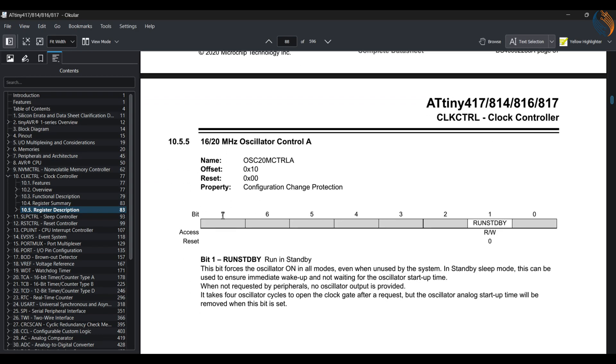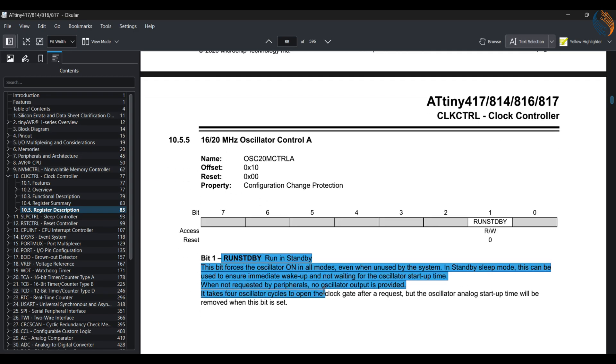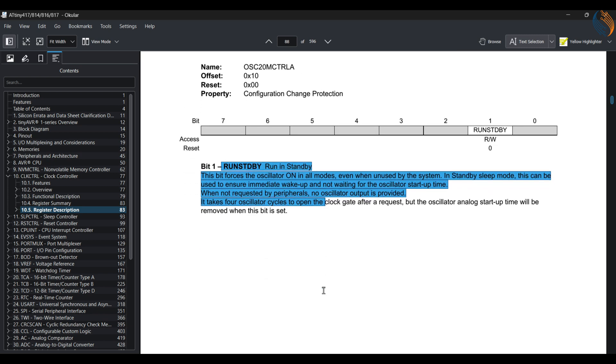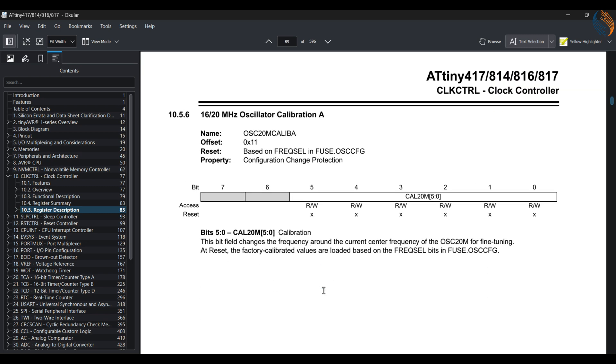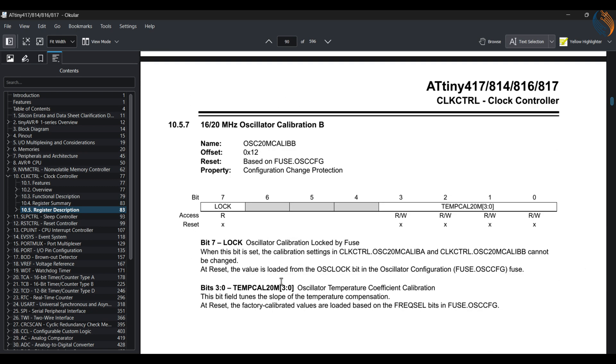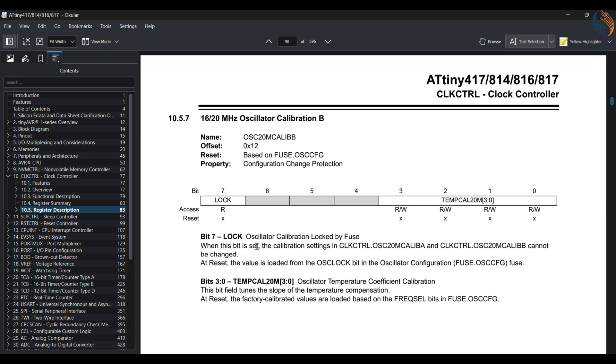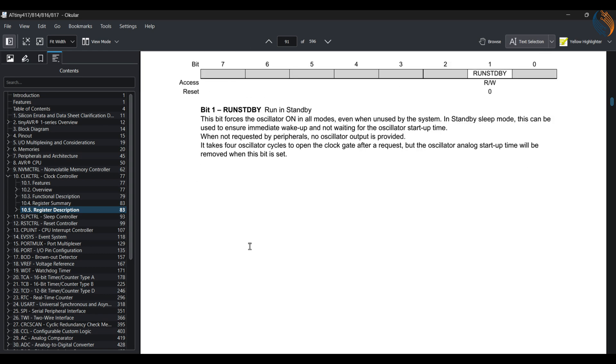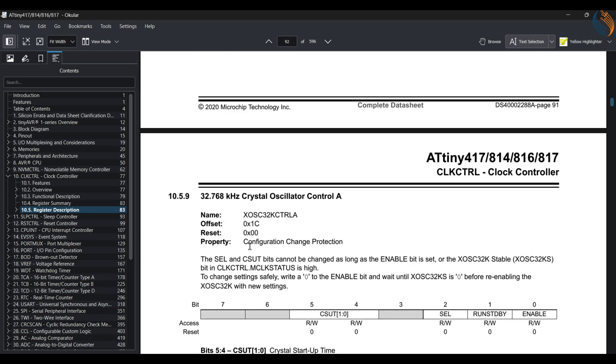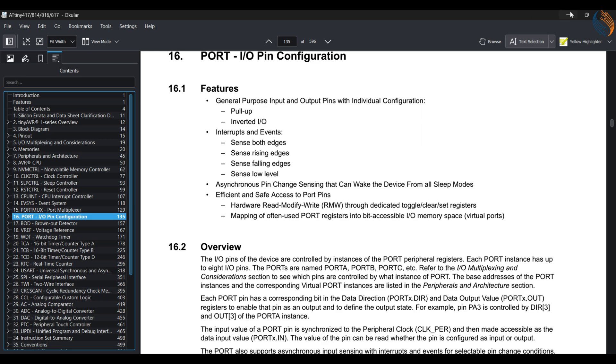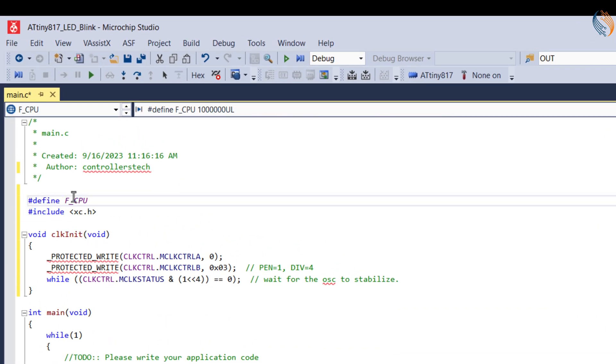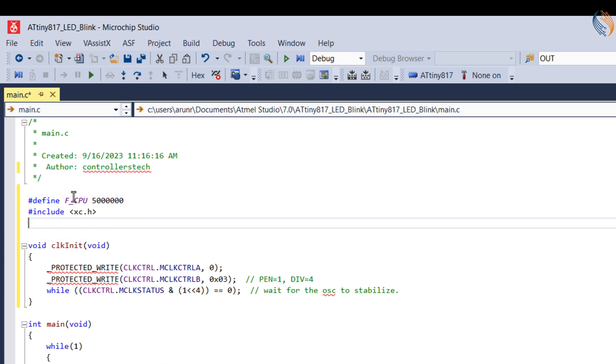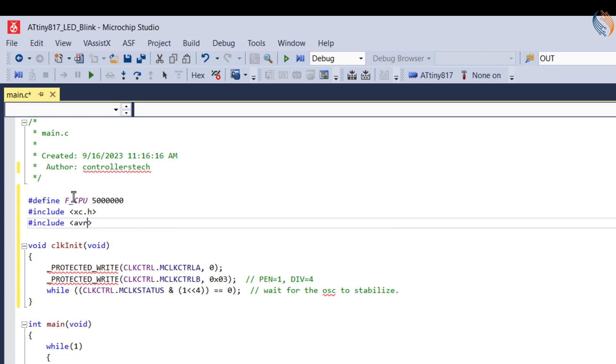The next register controls if the oscillator will run during standby. Let's leave it to the default settings for now. Next is the calibration for the oscillator. I am leaving it to default settings as well. Then we have the setup for the other oscillators, which we don't need for now. So this is it for the clock setup. We have set the internal oscillator of 20 MHz with a prescaler of 4, so our final clock to the CPU is 5 MHz. Let's define it in the file.